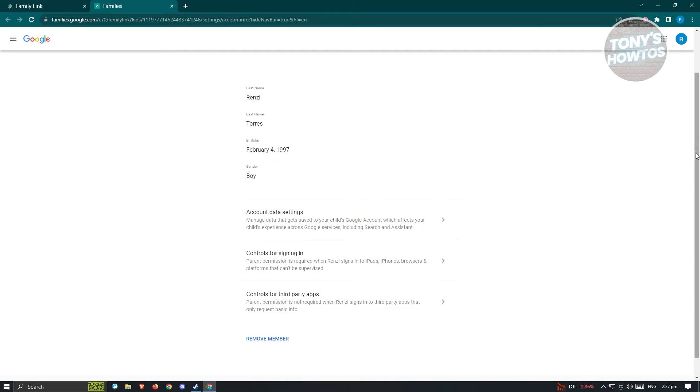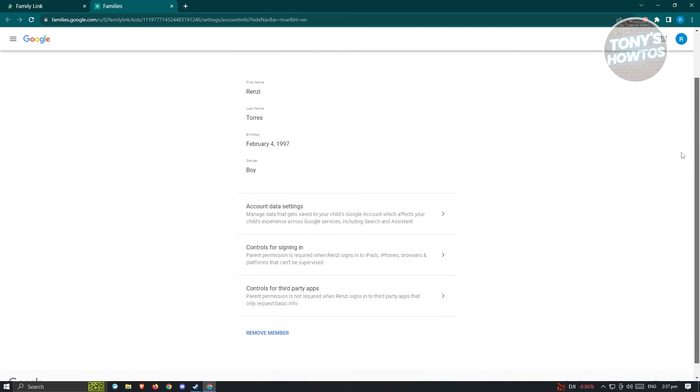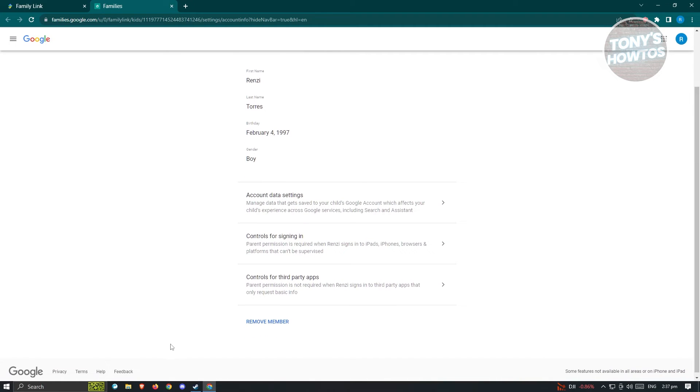Sometimes it's going to ask you to re-log in, so just enter your password and log in. But once you see the UI that we have here, you just need to click on the remove member.